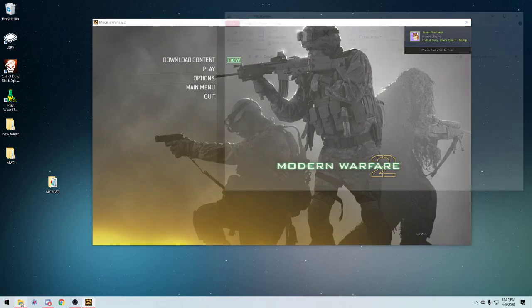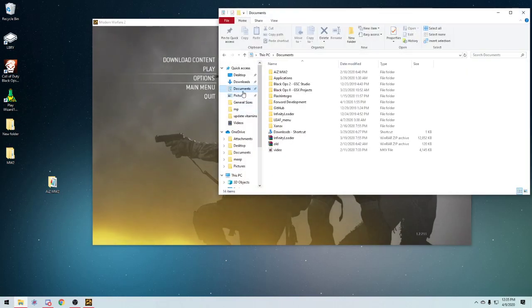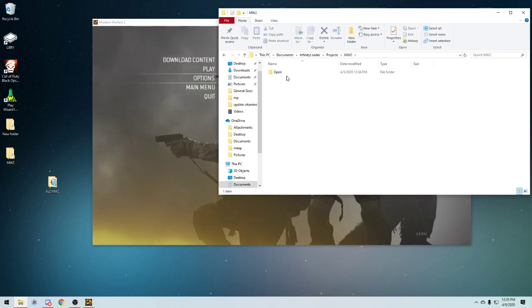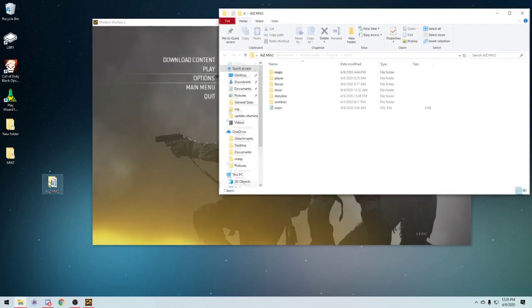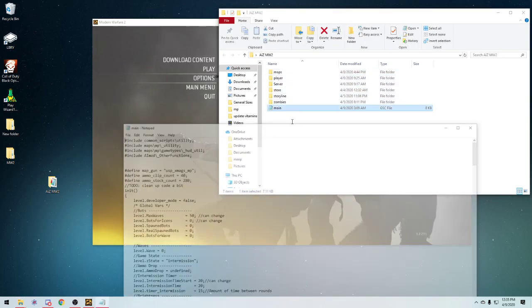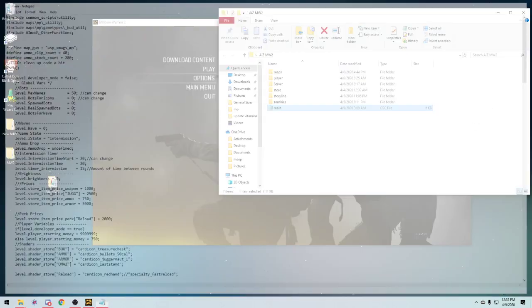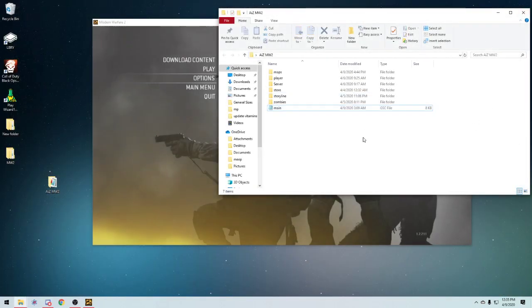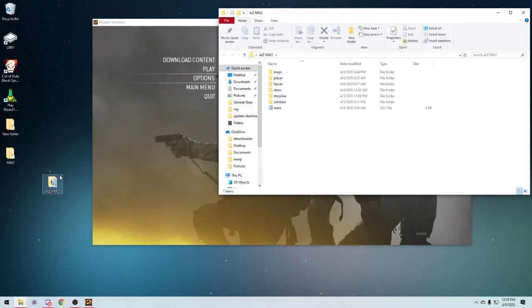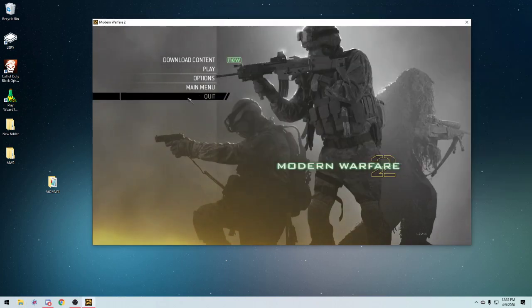So now we want to go into documents, go to Infinity Deloader, projects, Modern Warfare 2, and then drag the mod that you downloaded. You want to make sure that main is in the root of that folder. The root is like the home, so when you first open the folder, the first thing you see is main.gsc.